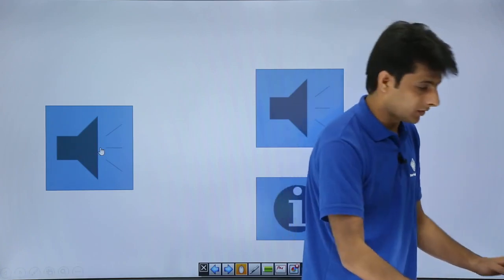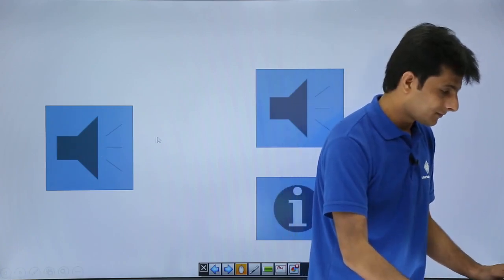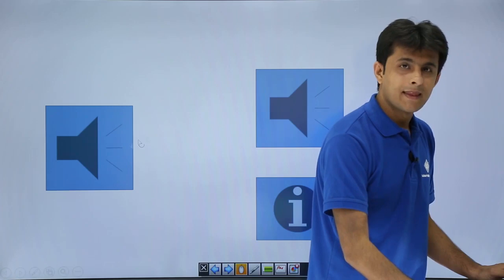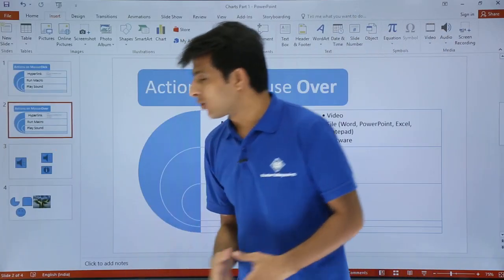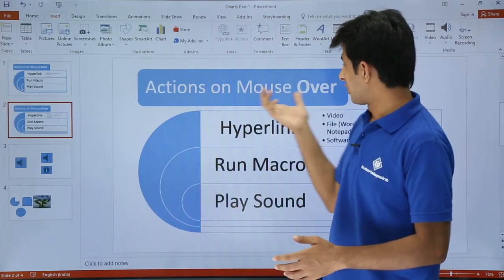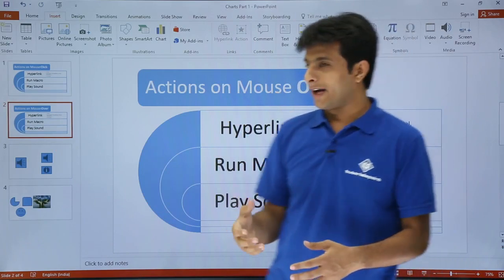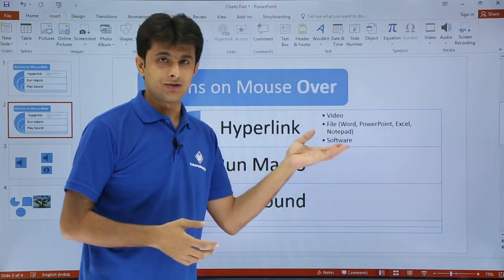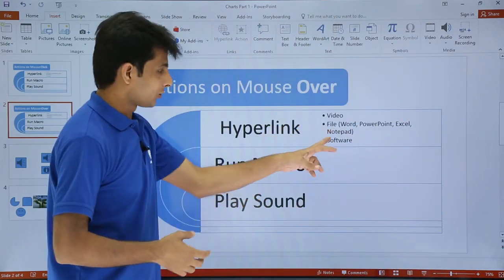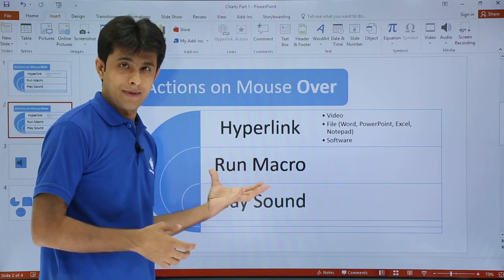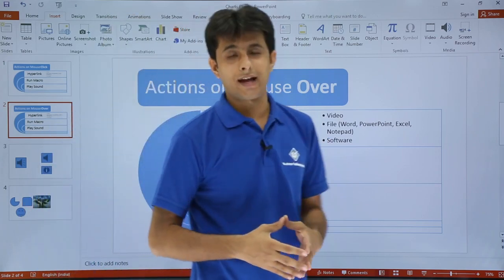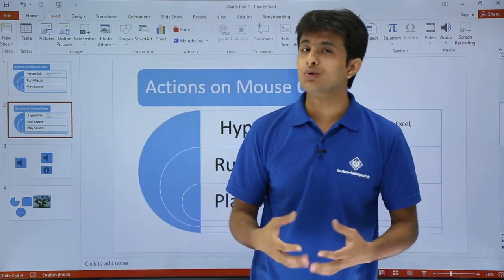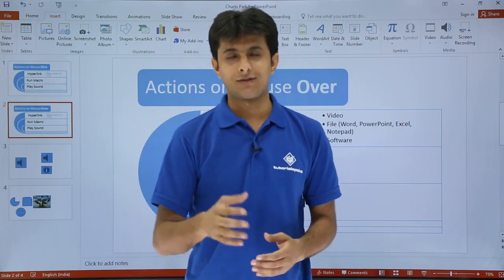So this way we've seen actions on mouse over: a hyperlink to different files or software, running a macro, and playing a sound. I hope you've been able to understand actions on mouse over. That's all for this video.